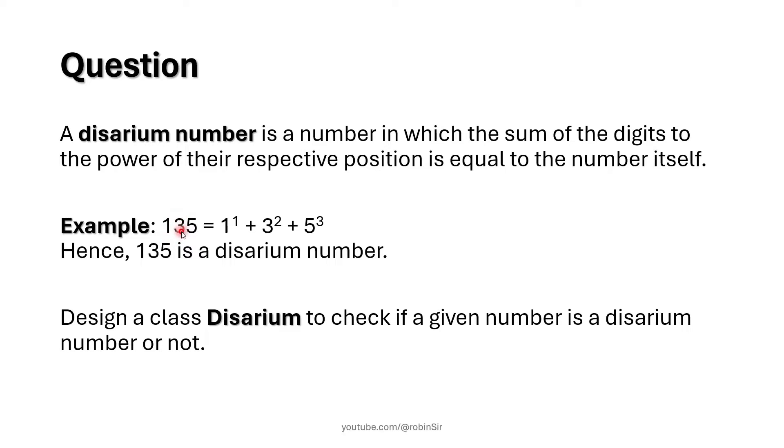3 is the second digit so it will have position 2, and 5 is the third digit so its position will be 3.